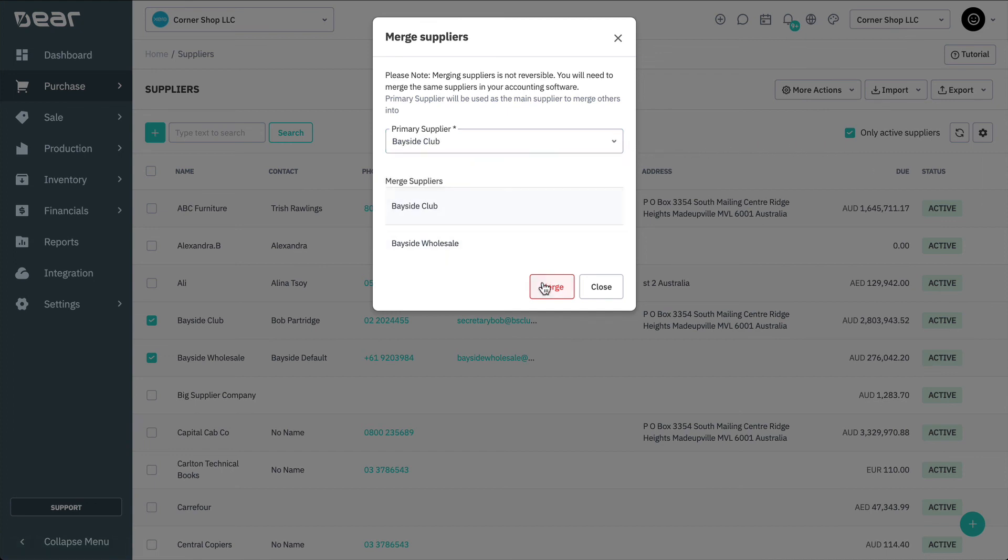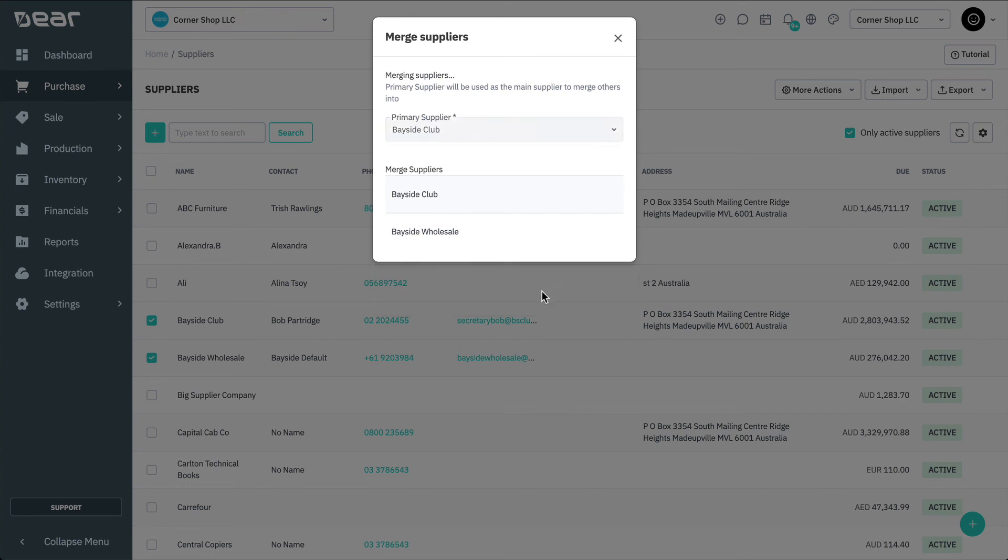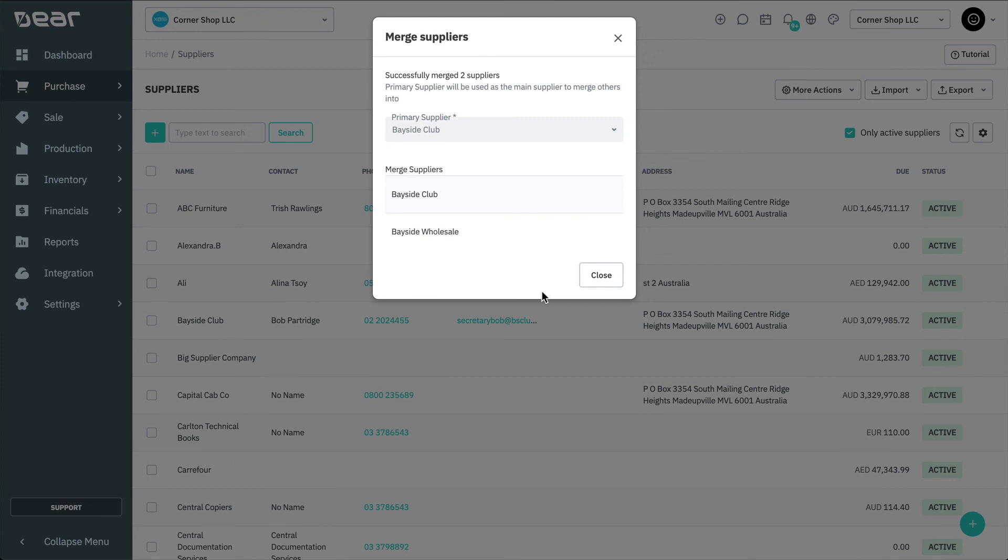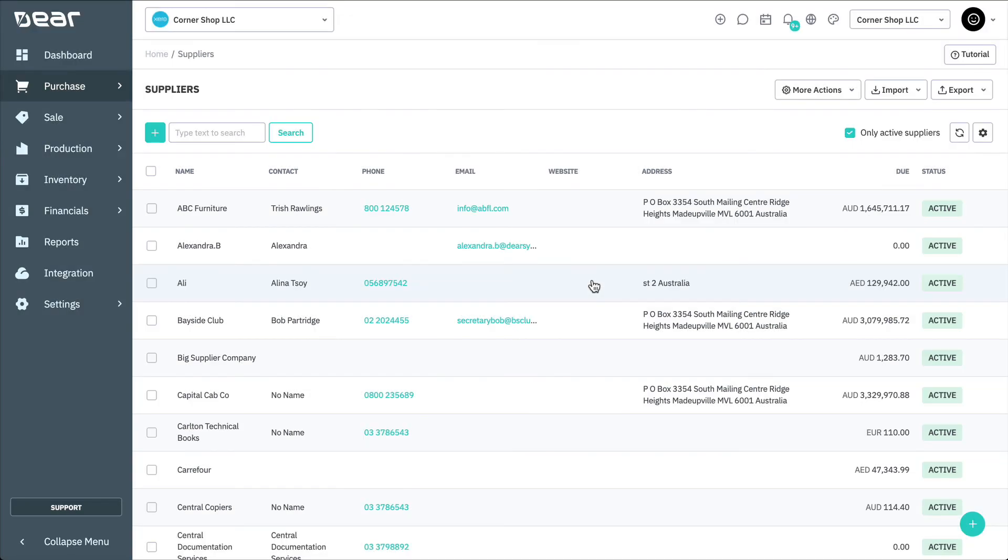After merging, supplier fields that only allow a single value, such as tax rules and currency, will take the value of the primary supplier record. Supplier addresses and supplier contacts from all merged suppliers will be transferred to the primary supplier.